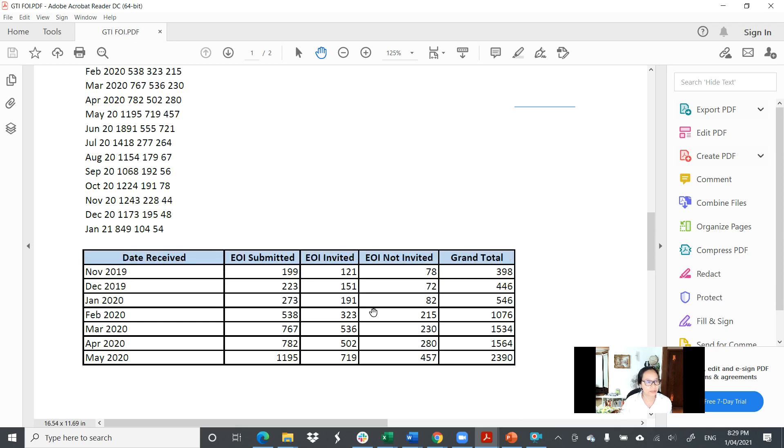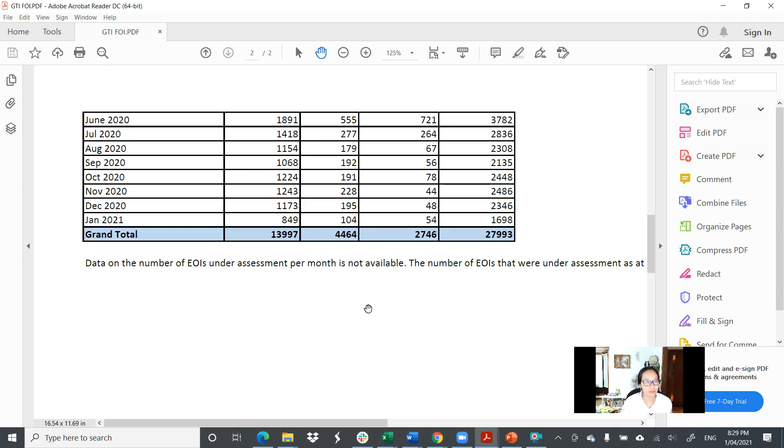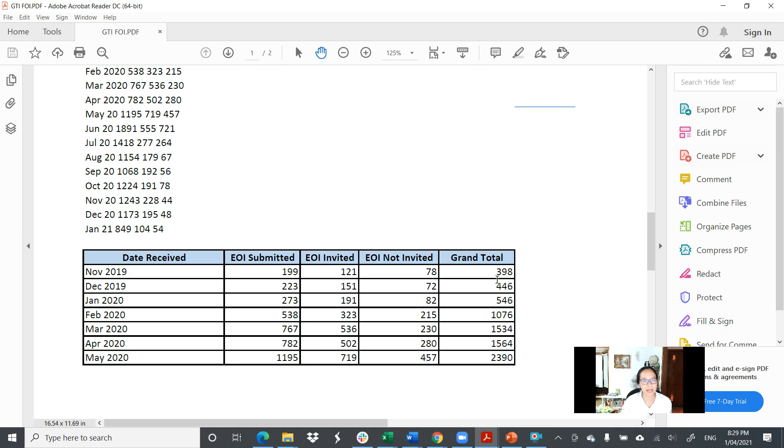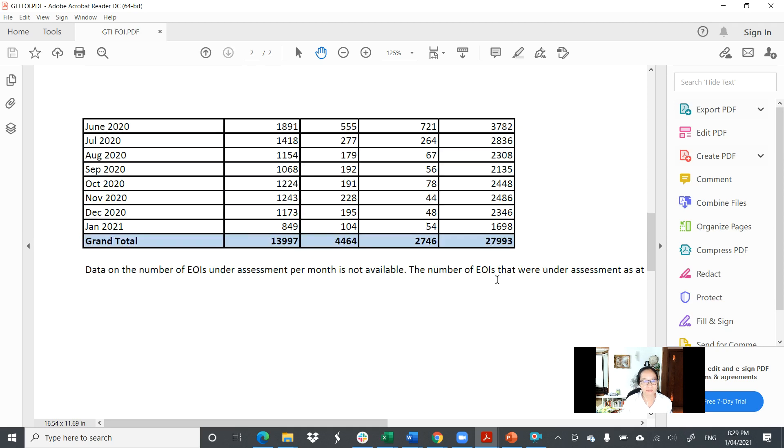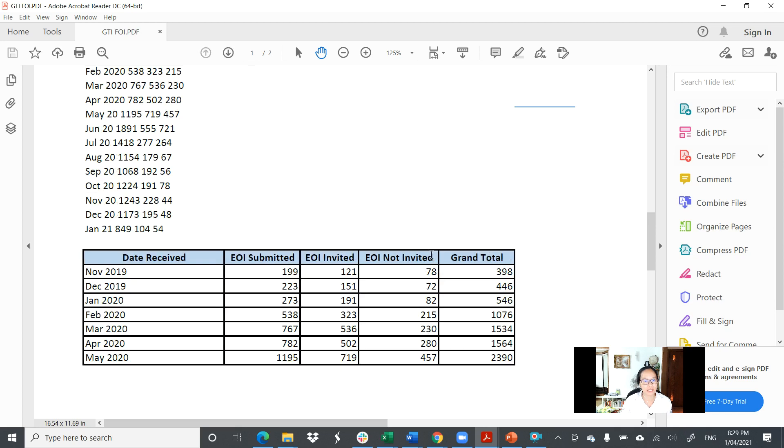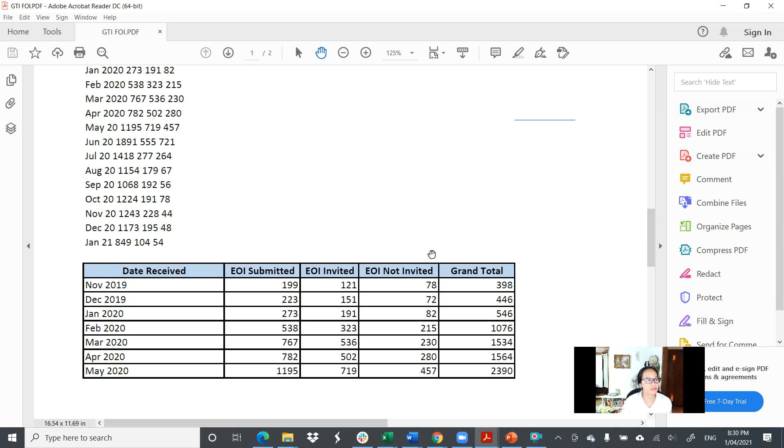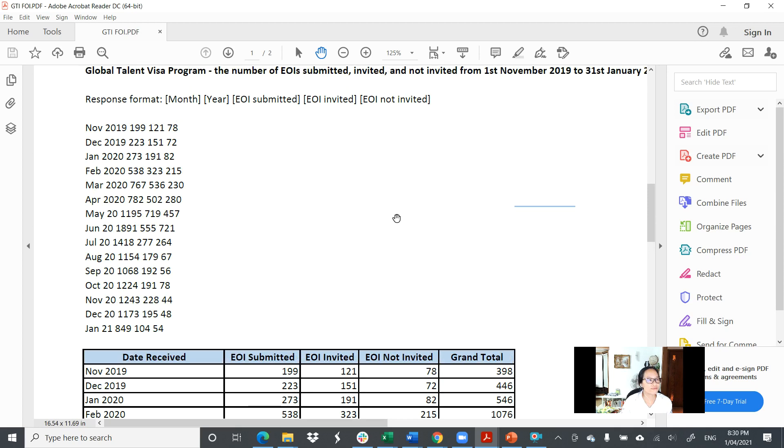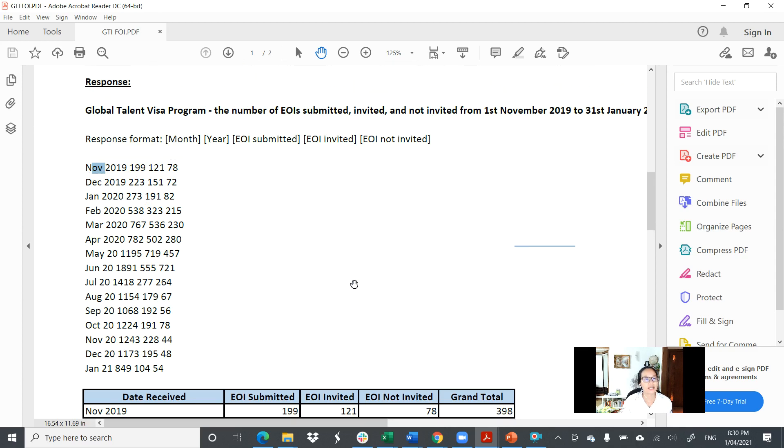In terms of how many have not been invited, you can see that about 14,000 were lodged, about 4,464 were invited, and 2,746 were not invited. What about the rest? Obviously at the time of calculating, we still have some pending applications waiting in the system.